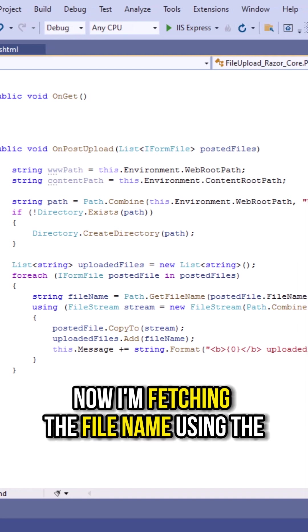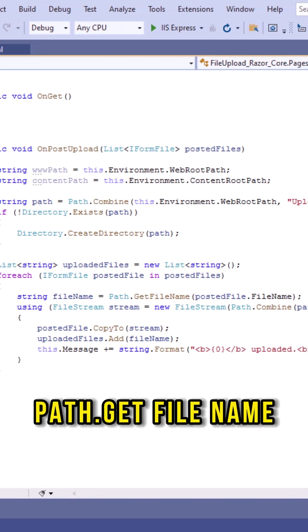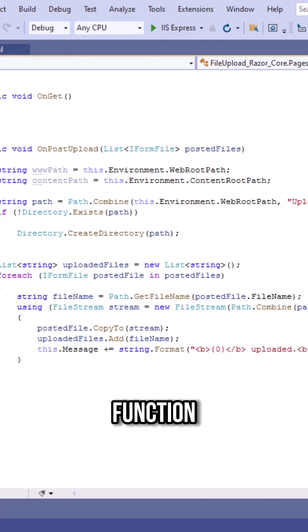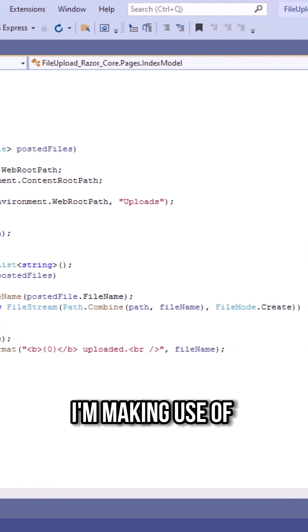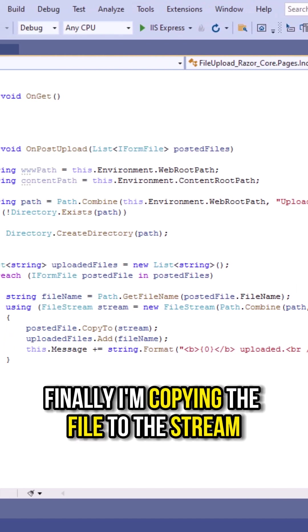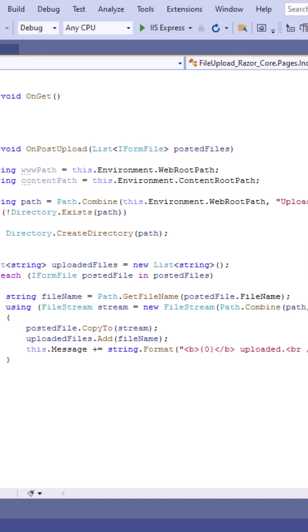Now I am fetching the file name using the path.get file name function. Now for saving the file I am making use of file stream class. Finally I am copying the file to the stream.